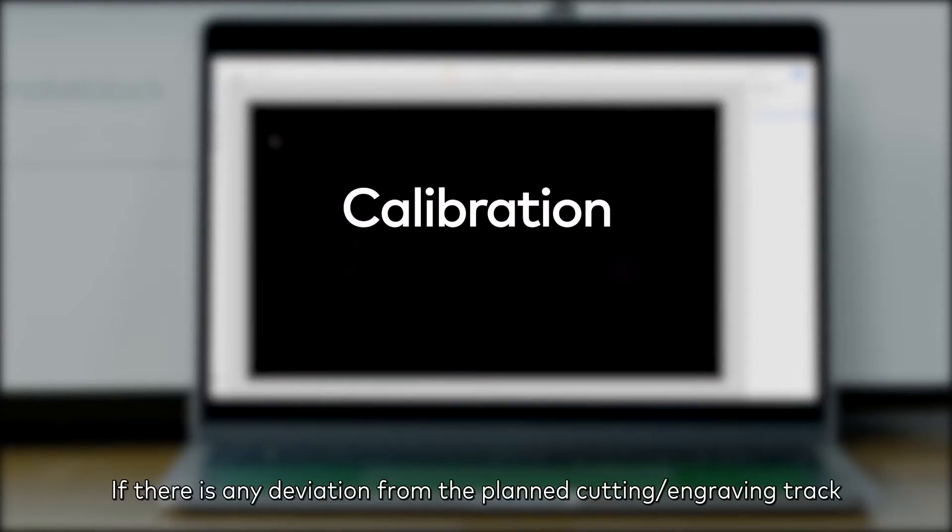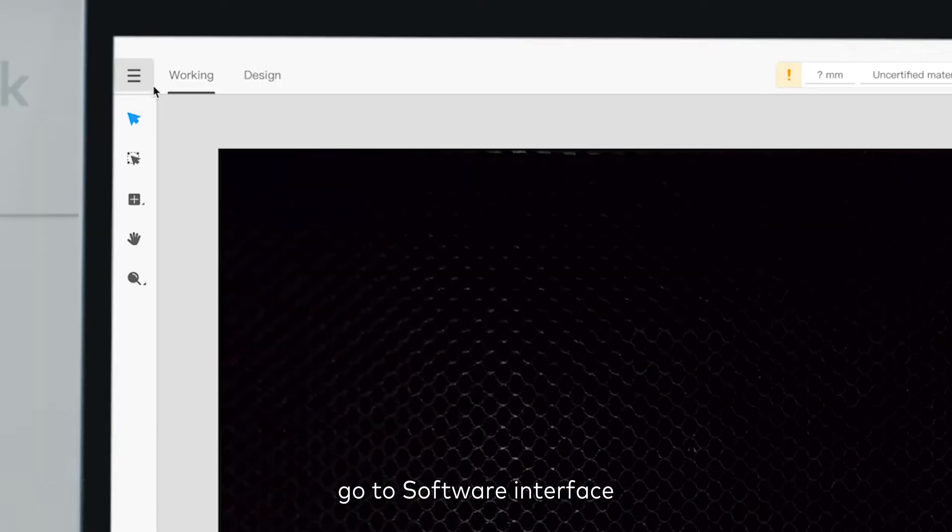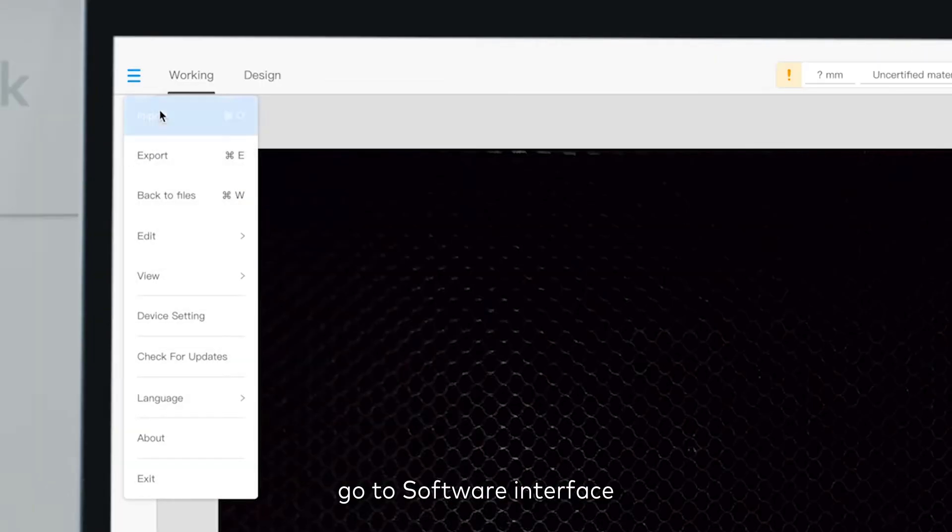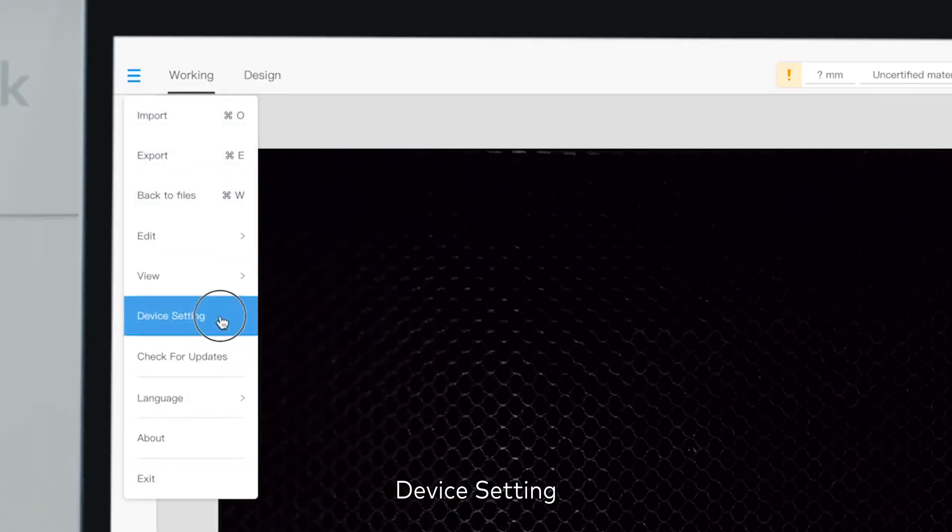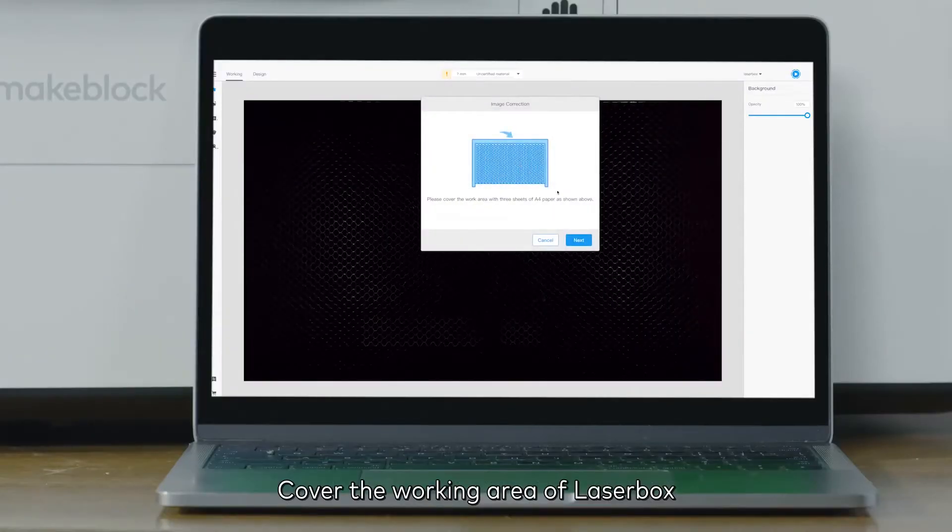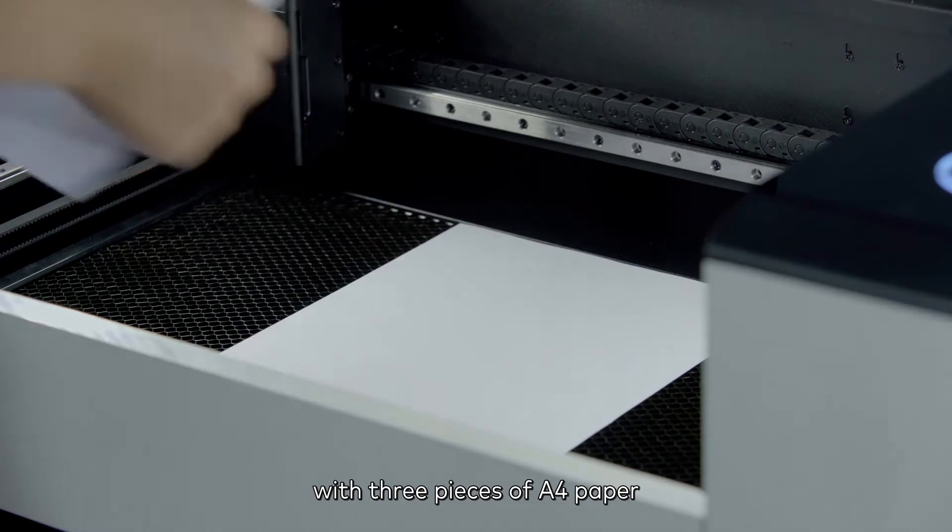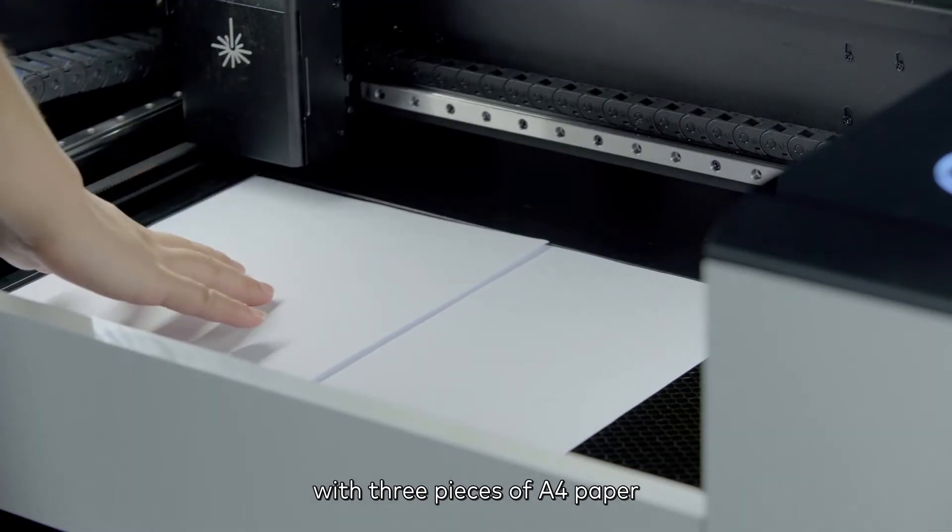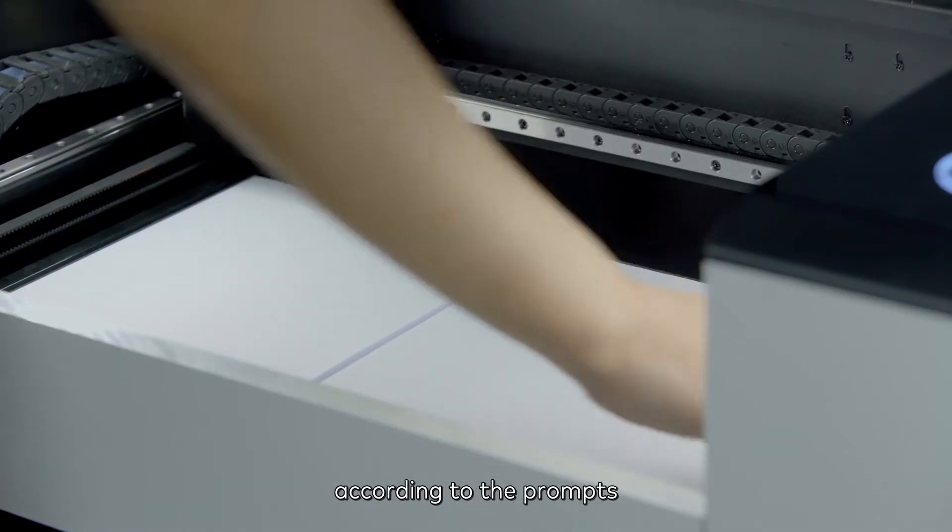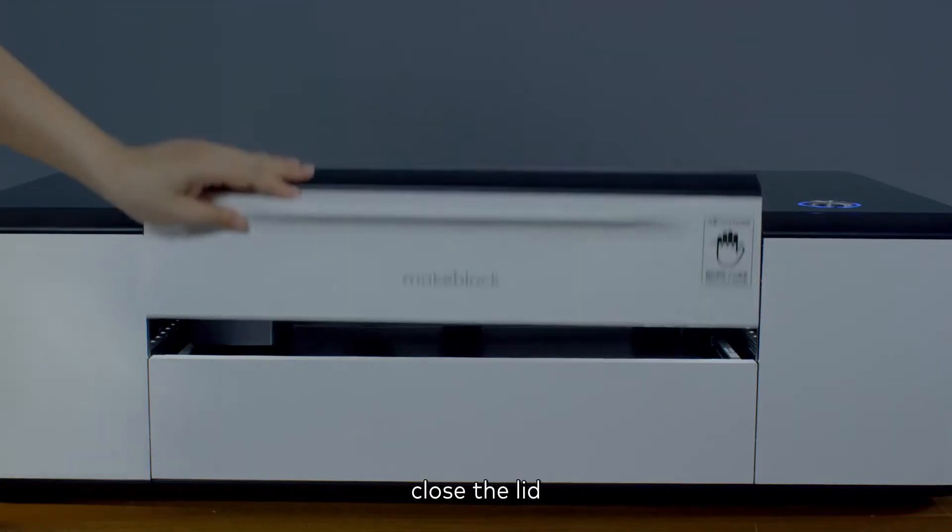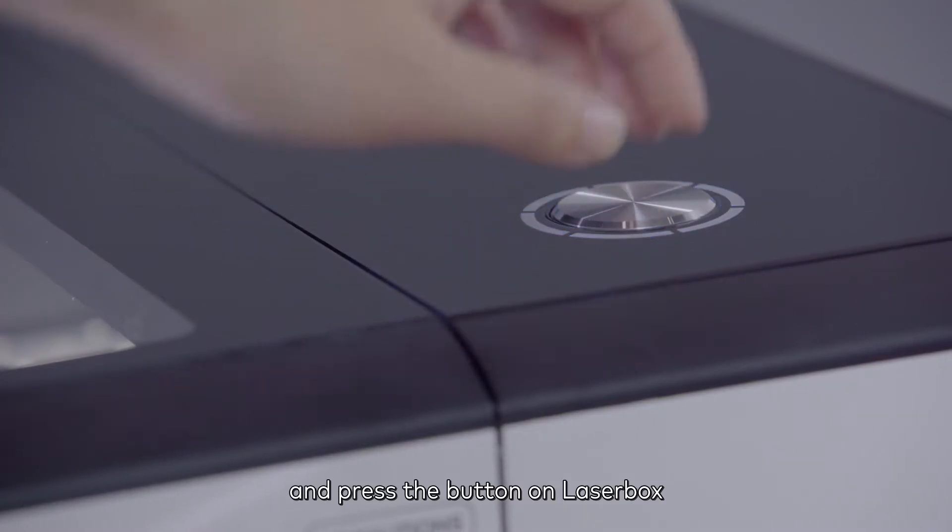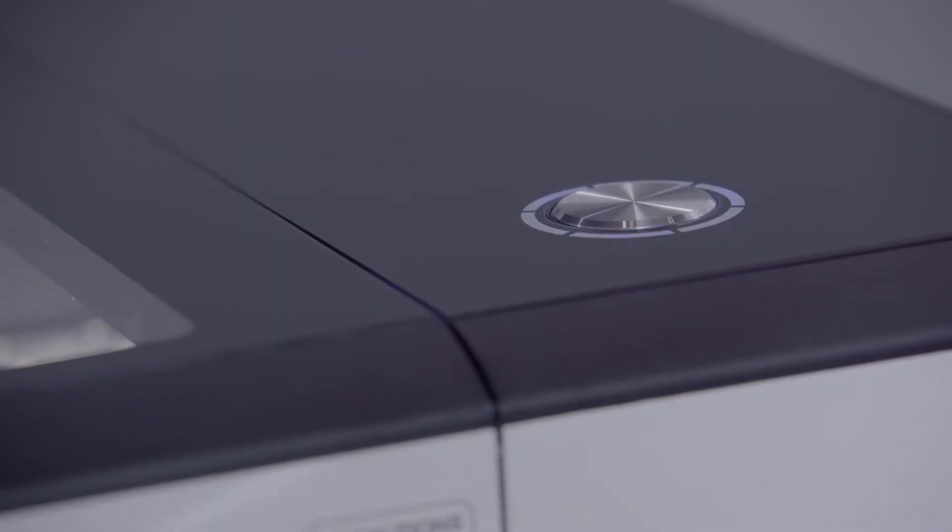If there is any deviation from the planned cutting or engraving track, go to software interface, device setting, advanced, image correction. Cover the working area of Laserbox with 3 pieces of A4 paper according to the prompts. Close the lid and press the button on Laserbox to start automatic calibration.